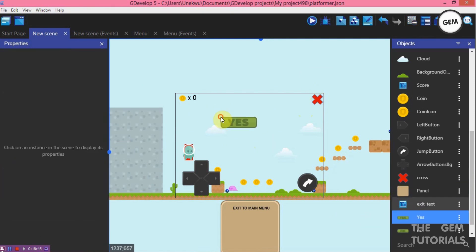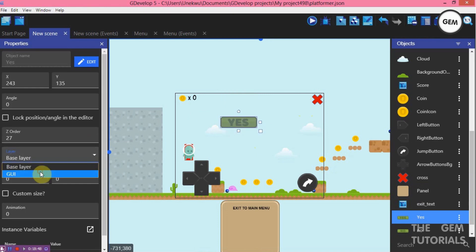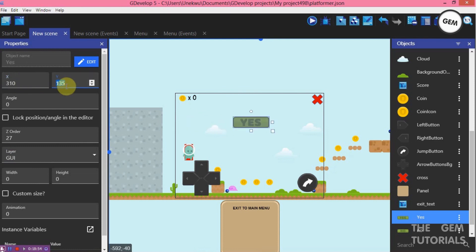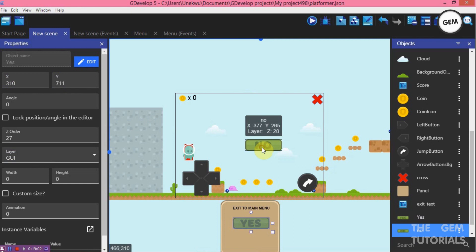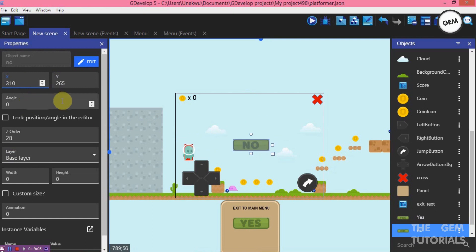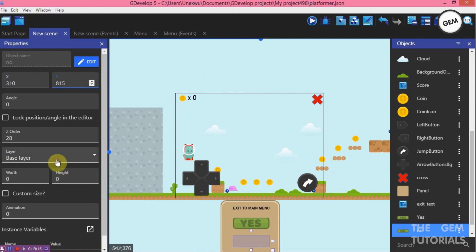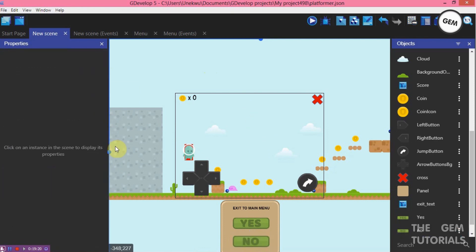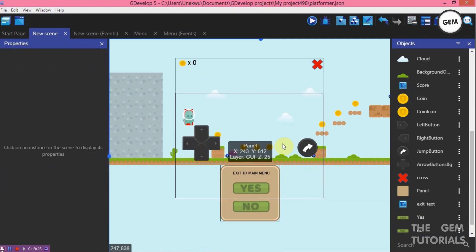Also add yes — layer GUI, X position 310, Y position 711. Bring in no — X position 310, Y position 815. Note: I have taken my time to position this properly. If you're using a different screen size, you would have to measure how you want it to look. This is 800 by 600, so adjust values accordingly for different screen sizes.